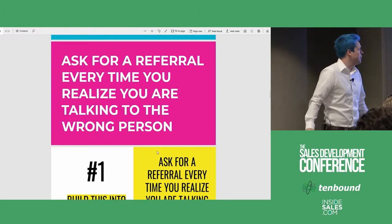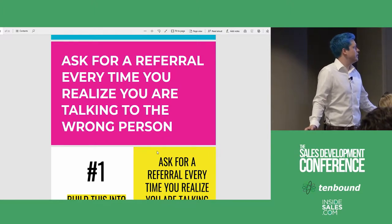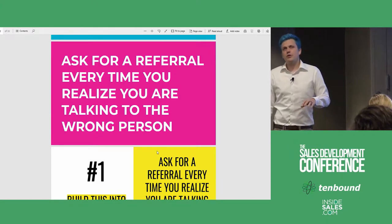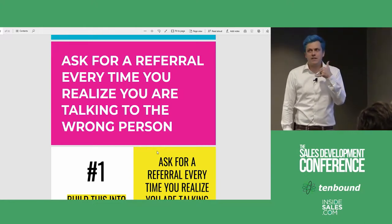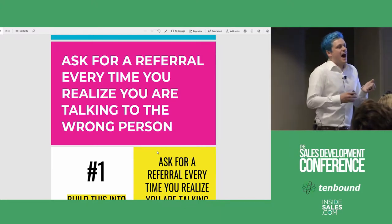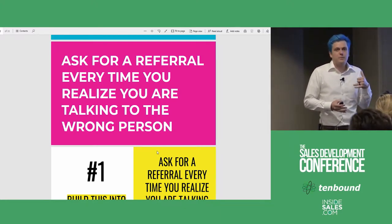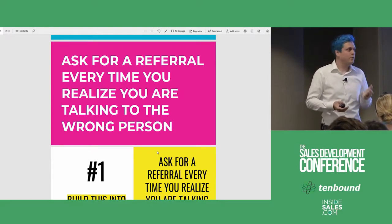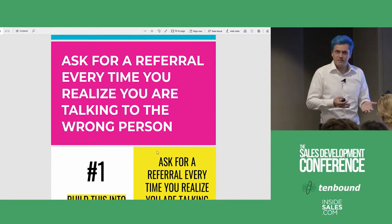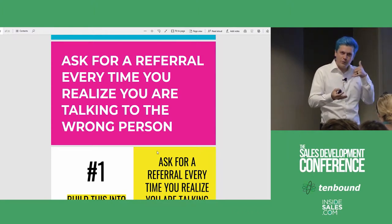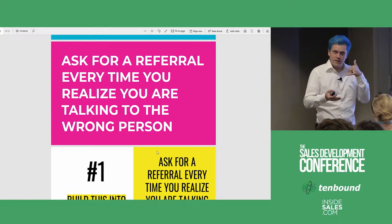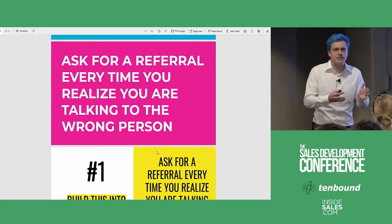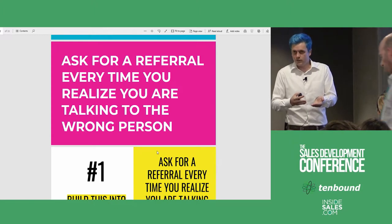Ask for a referral every time you realize you're talking to the wrong person — on the phone and on email. There are two situations when you're on the phone. When you're on the phone with someone who actually is the right person — like a VP of sales who says 'this really should be with ops, I'm not the right person' — I respond: 'Who should I be reaching out to?' with an awkward pause. I get that referral, and then I say: 'Wait, you're VP of sales, you're over multiple managers — you are the right person I should be reaching out to.' So you can bank the referral and still reach out to that prospect who told you they weren't the right person.